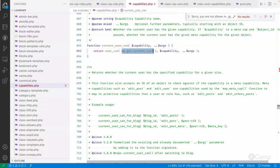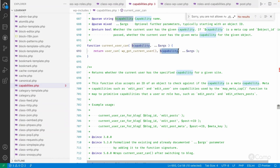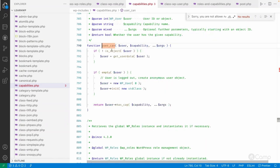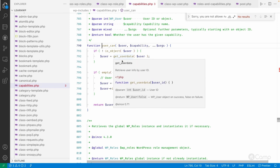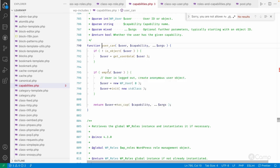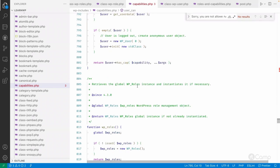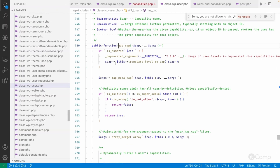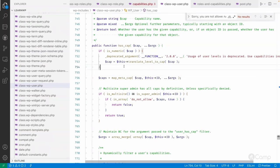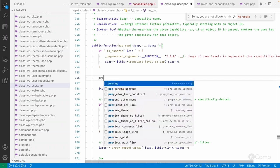The current_user_can function calls wp_get_current_user to get the current user object, then passes it along with the other arguments — the edit_post capability and the post ID. If you go to user_can, it gets the user and calls the has_cap function.